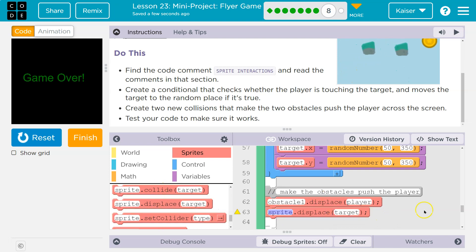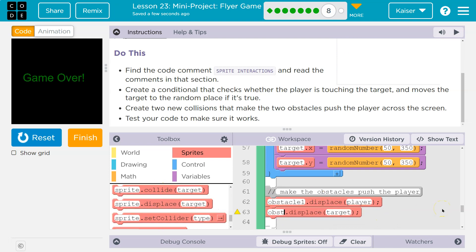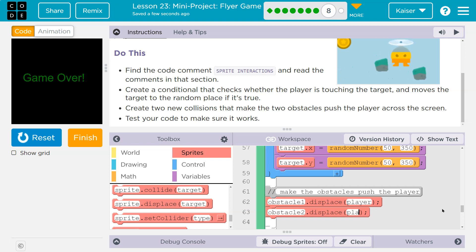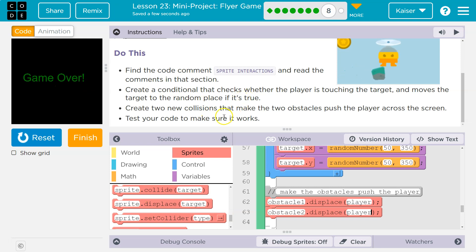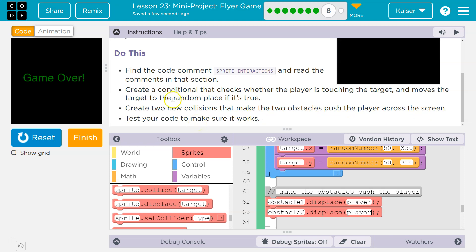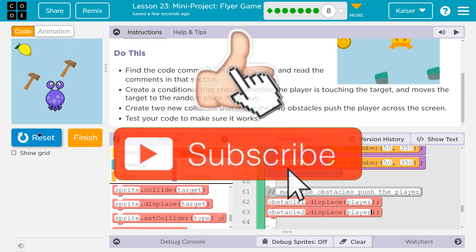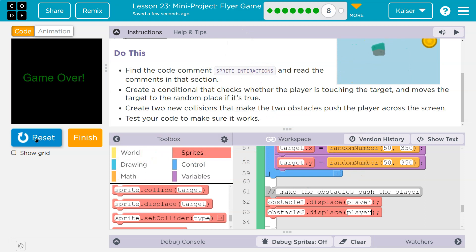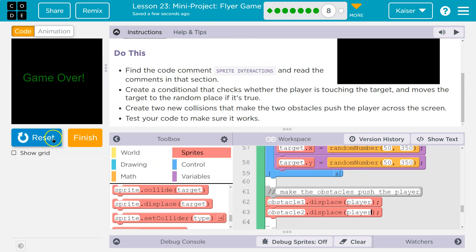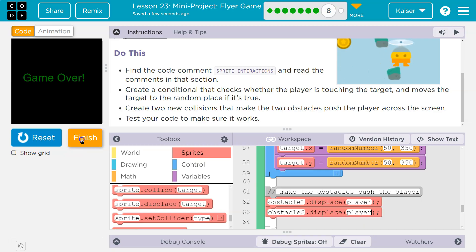Keep in mind with these four blocks, what's happening here is they have a hidden conditional — a hidden if statement inside — asking: is the player touching obstacle one? Is the player touching obstacle two? If true, it displaces or pushes the player. 'Create two new conditions that make the two obstacles push the player across the screen — test your code.' We already tested the lemon, so we're doing pretty good. Onward!